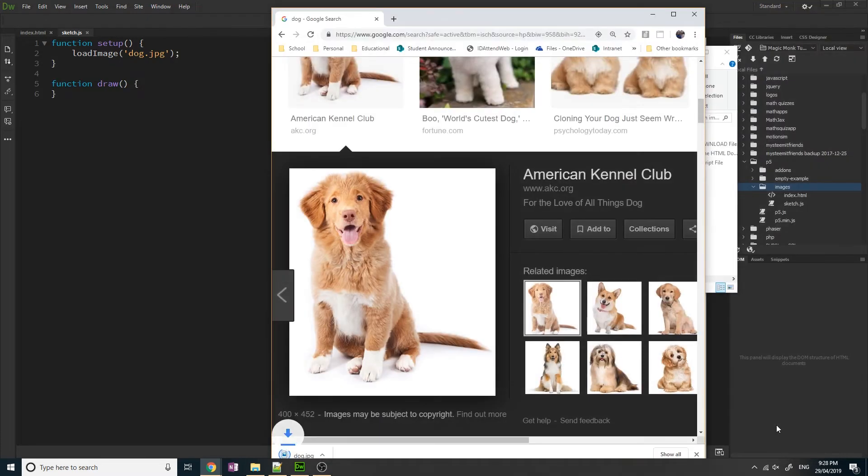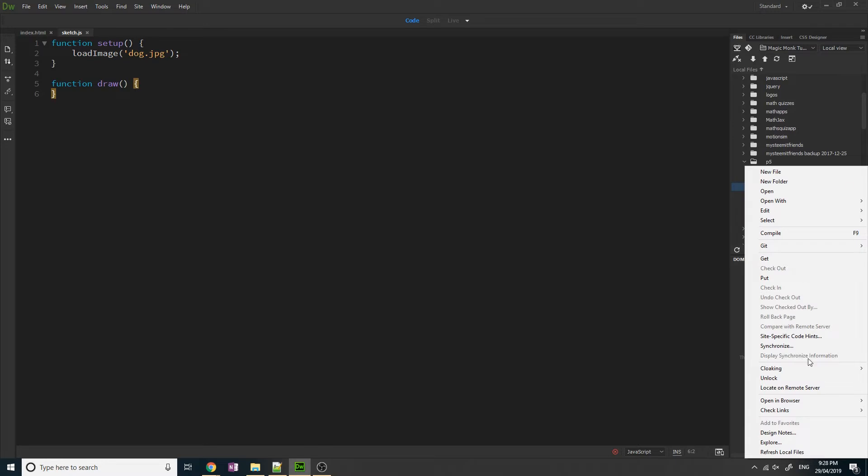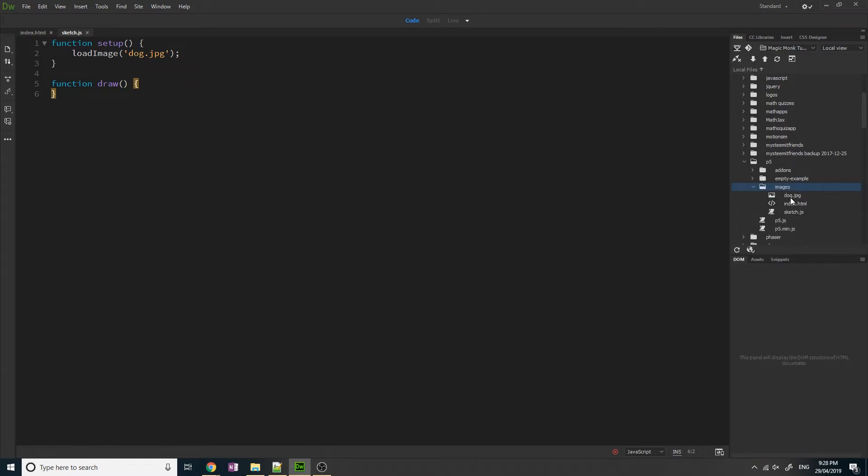Save and then you can see in this folder if I refresh it, I now have dog.jpg in this folder. So now I can load the picture into my app.